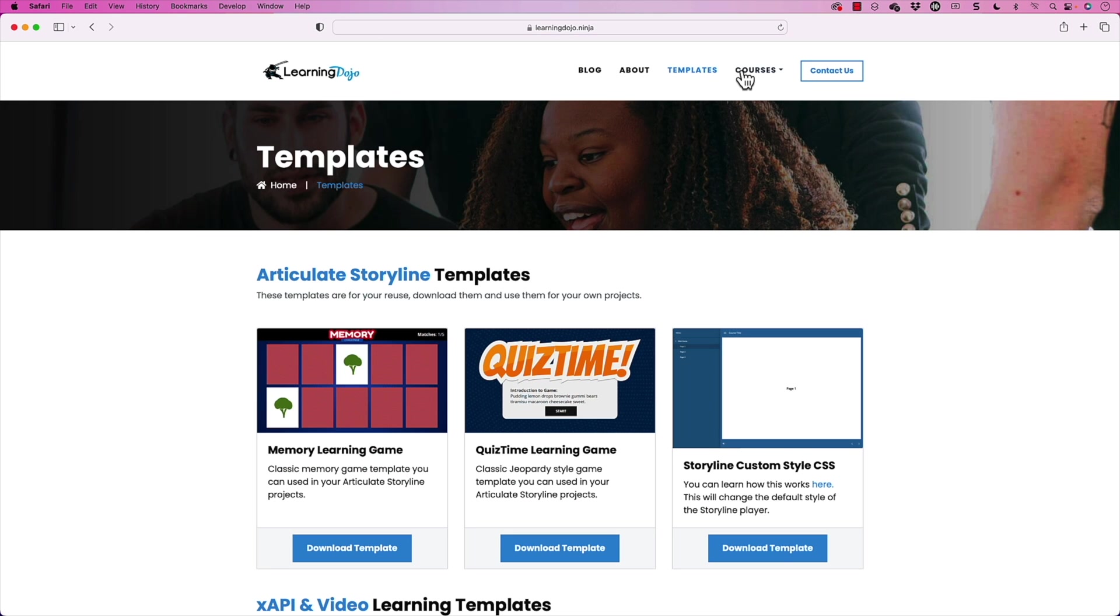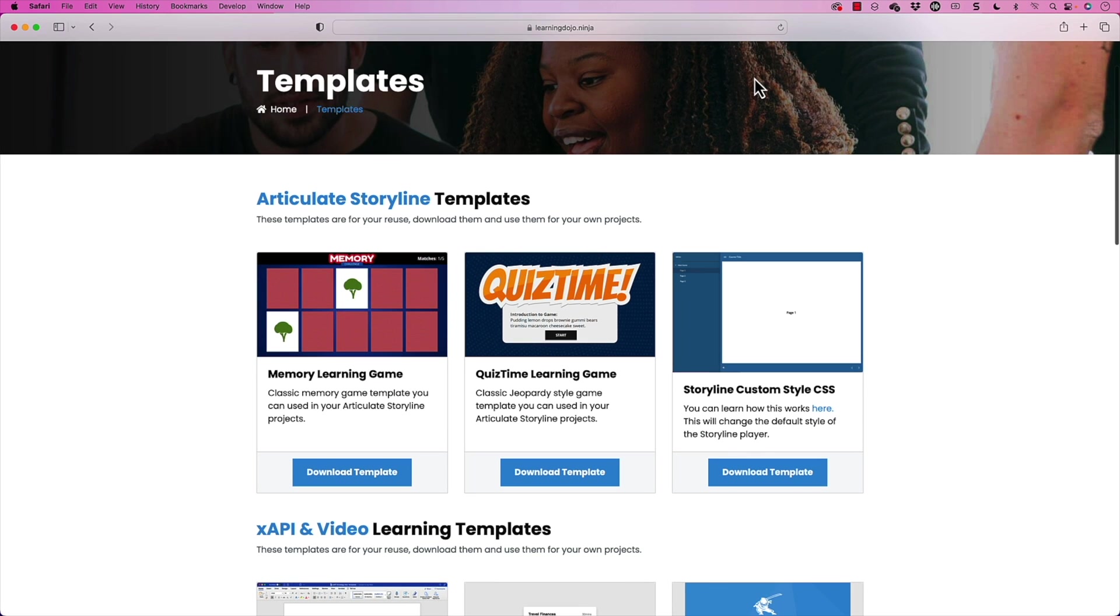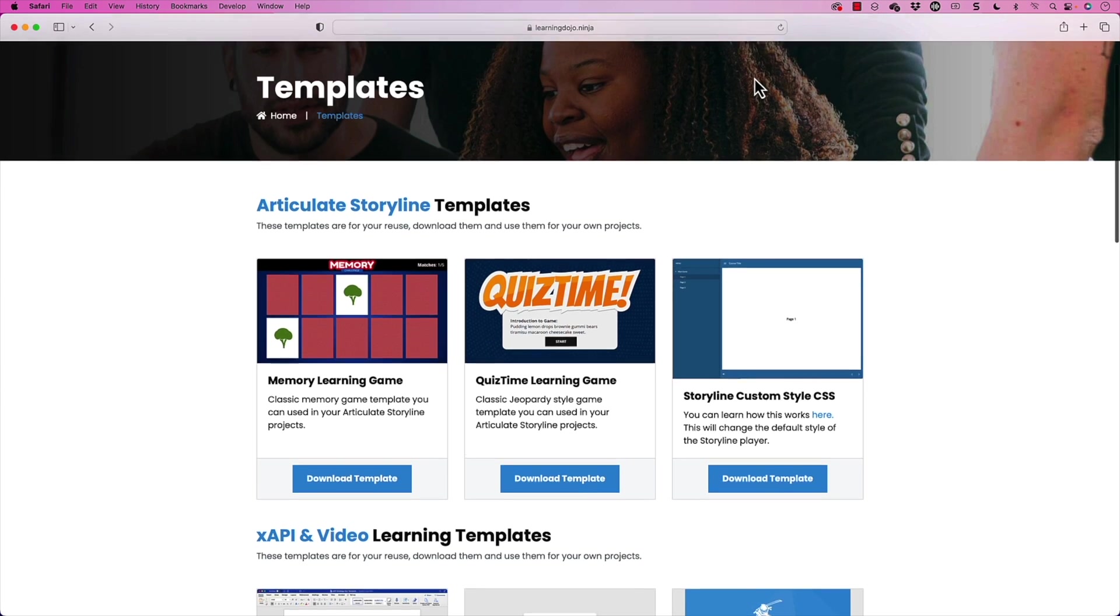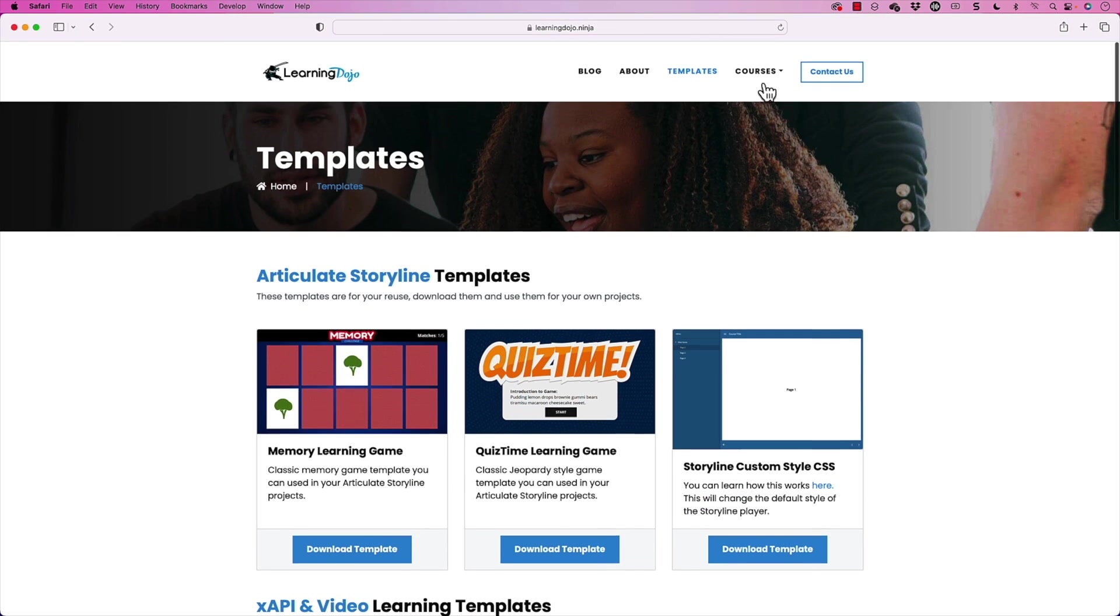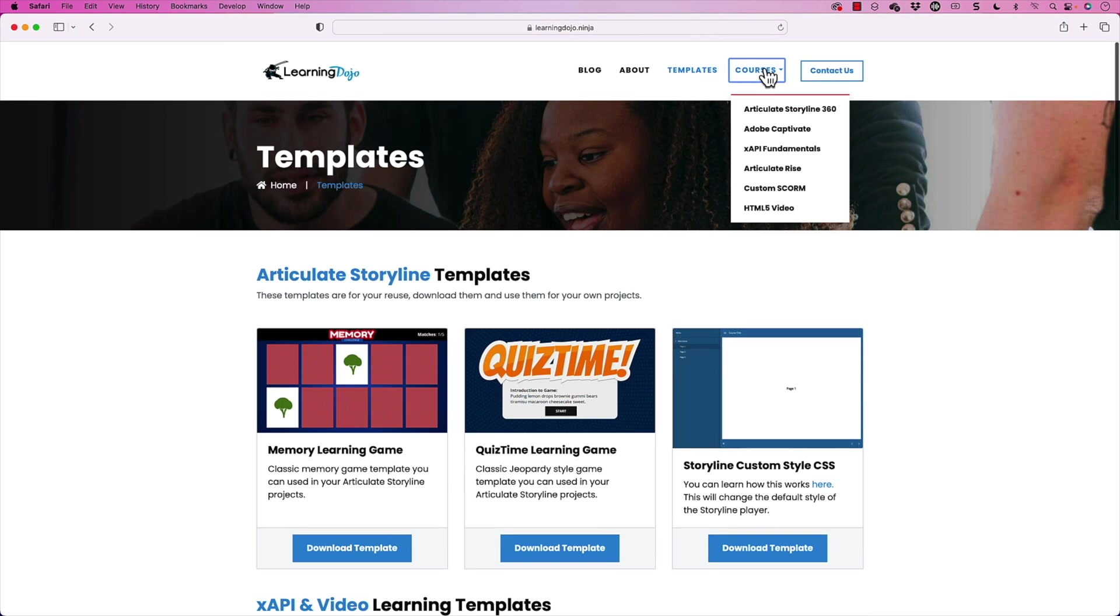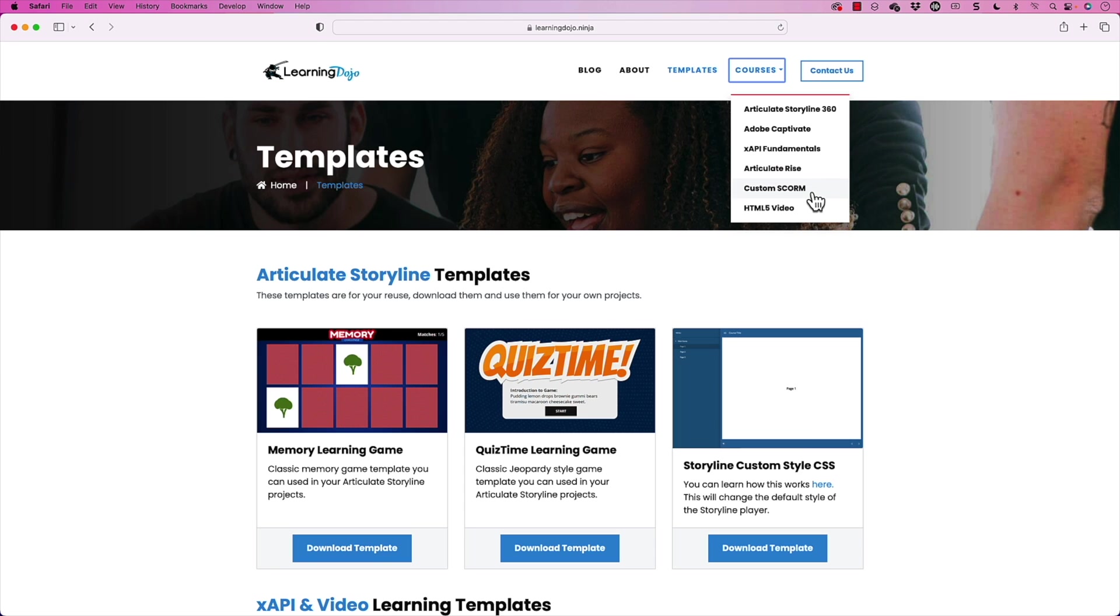You can also grab templates on Articulate Storyline 360 and XAPI templates. And then you could check out full courses, everything you need to know from A to Z on Articulate Storyline 360, Adobe Captivate, XAPI fundamentals, Articulate Rise, Custom Scorm and HTML5 video.